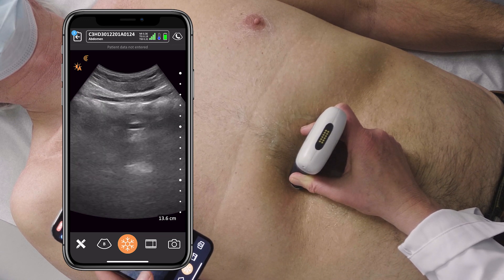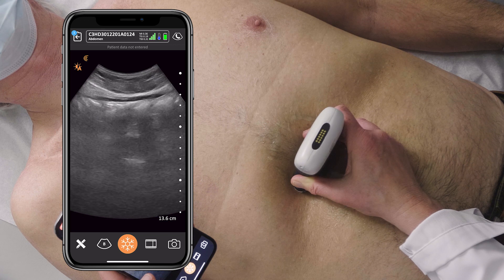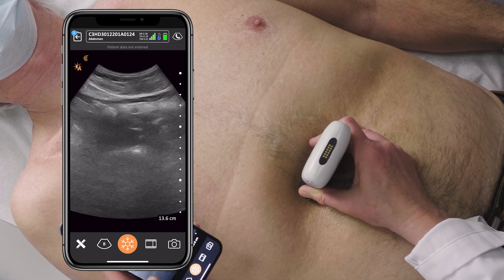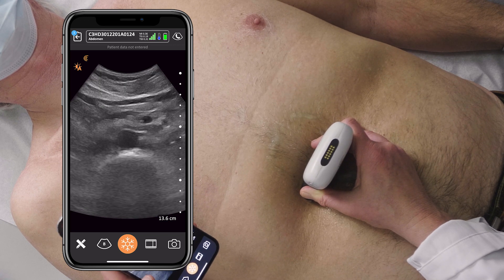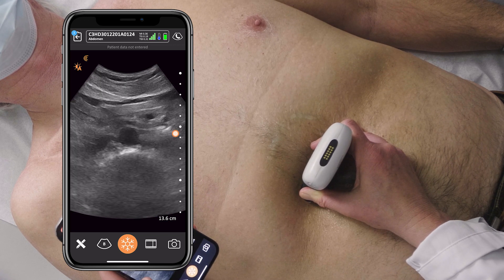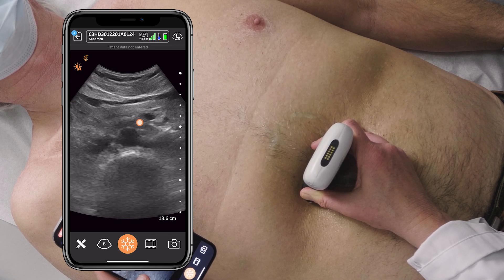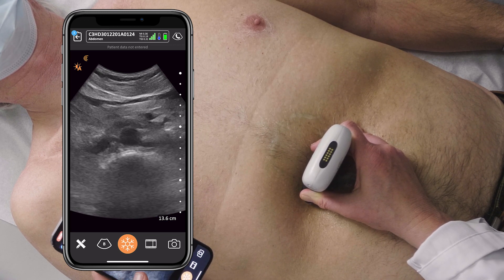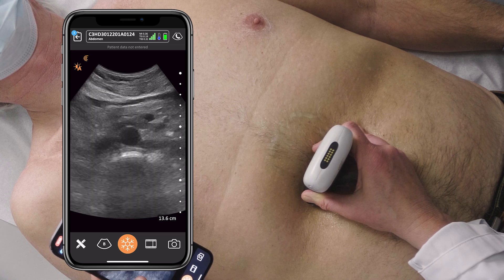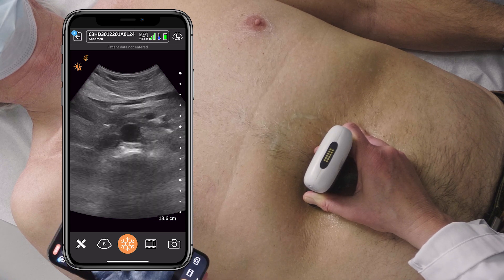I'm going to follow this vessel all the way down to the bifurcation. Sometimes you run into gas, and you have to wait until it moves along, until you can see the aorta clearly as you can here.